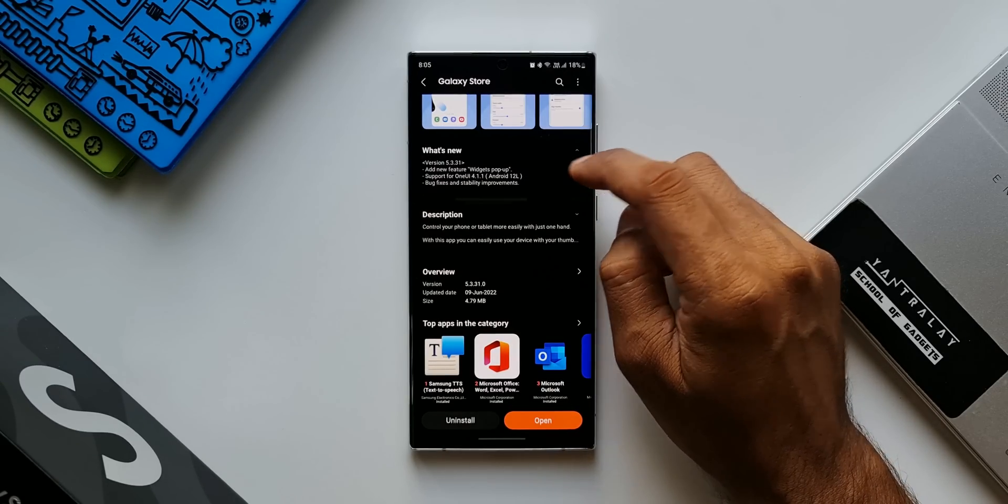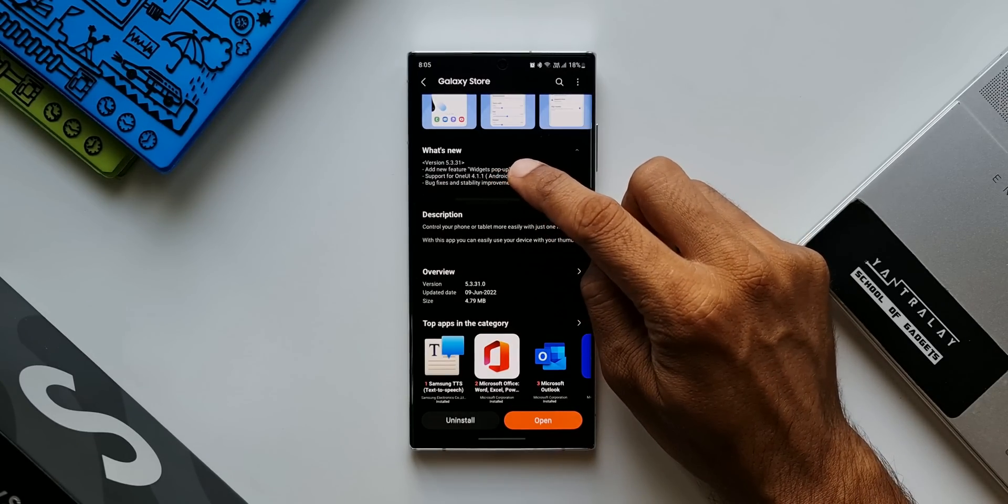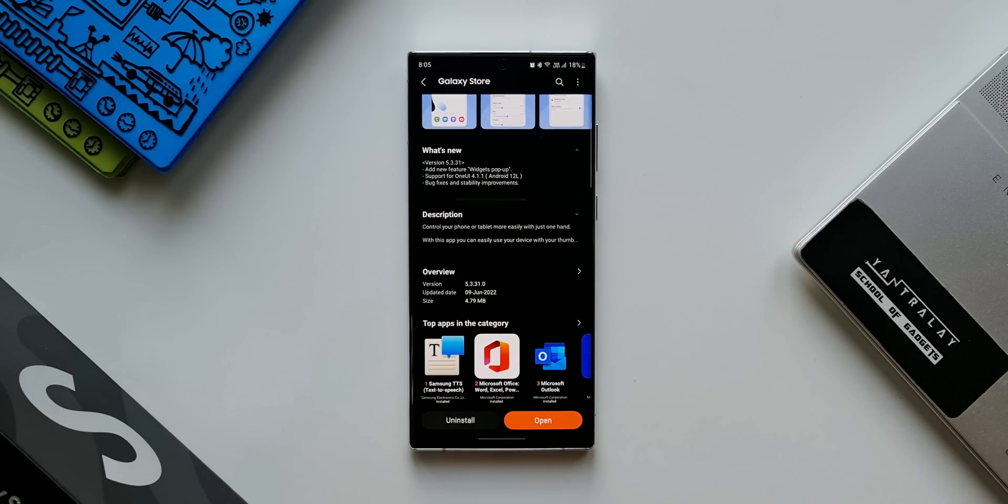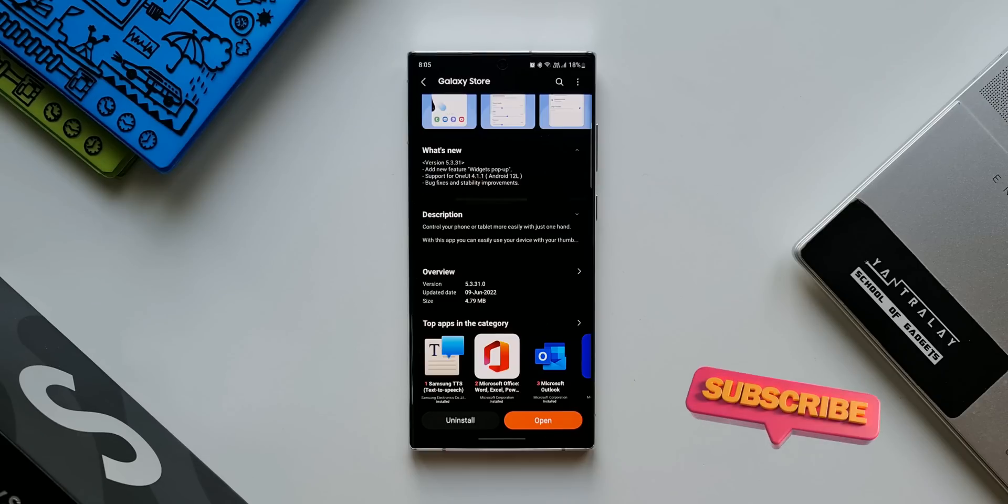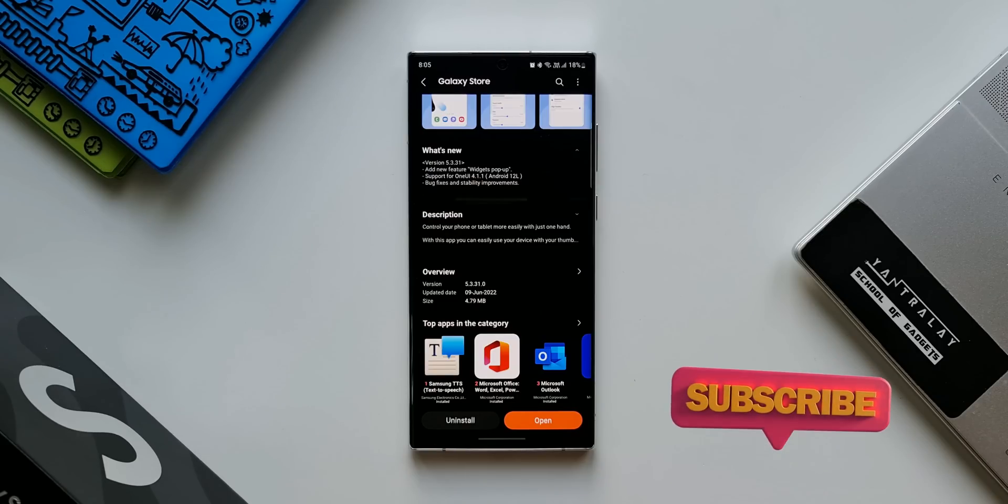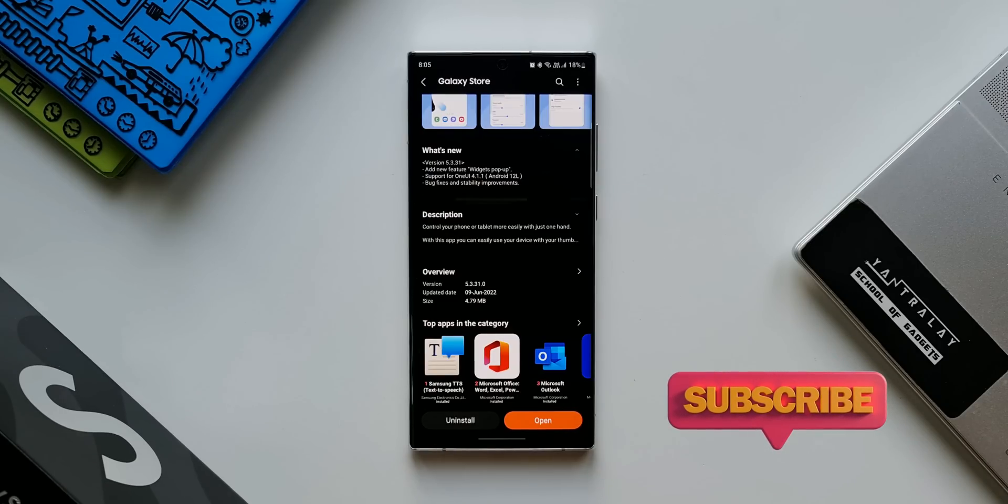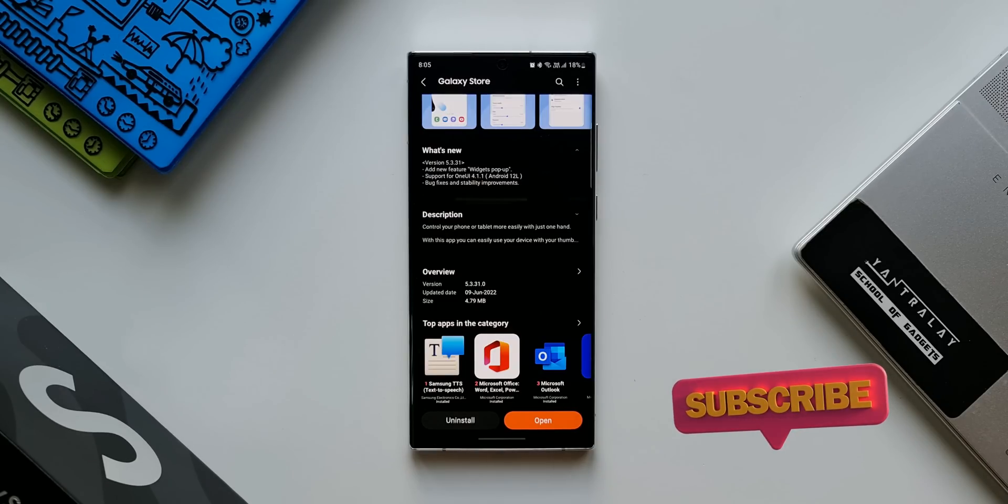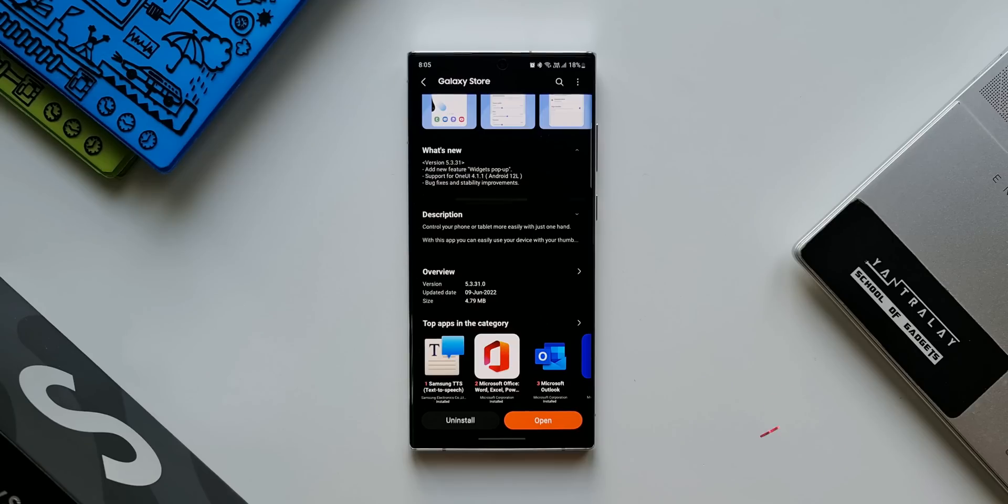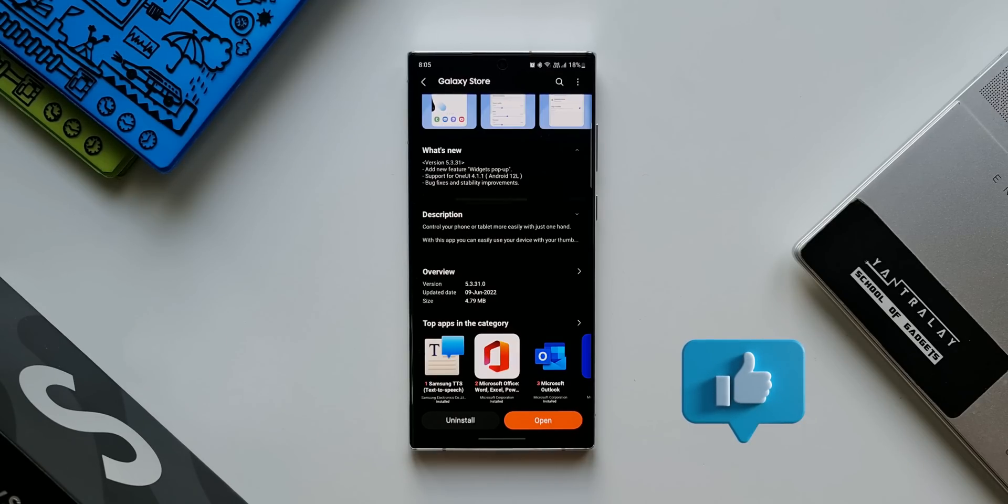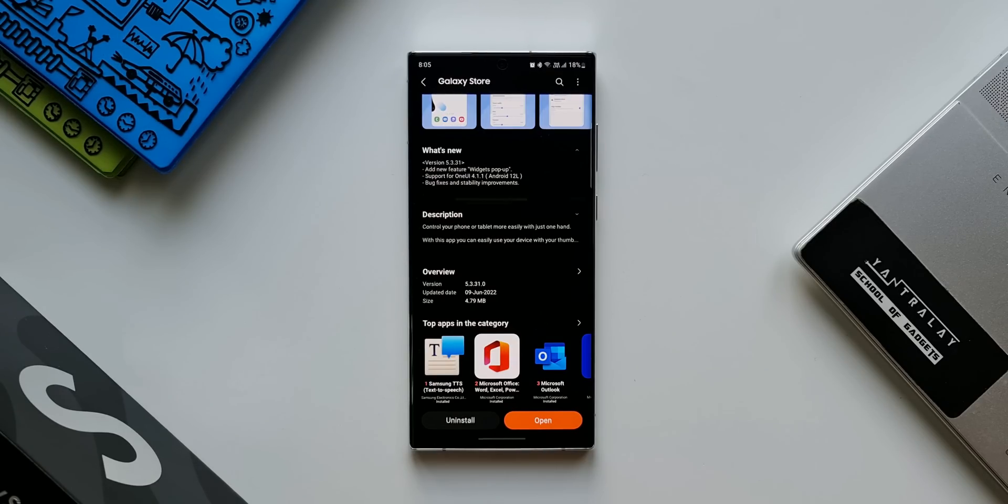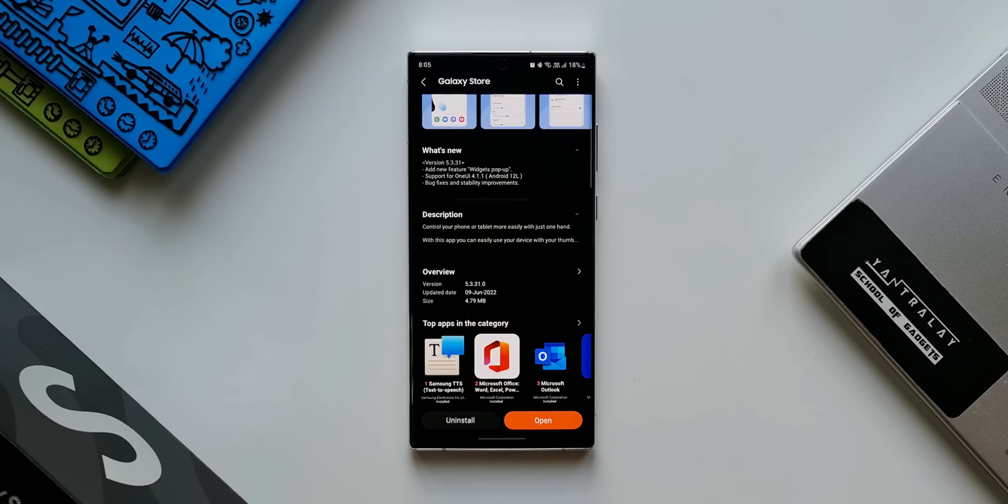The version number here is 5.3.31.0 and in the changelog we have got very exciting points mentioned here. We have an all new feature, widgets pop-up, which is kind of cool. I'm going to show you that in a minute. Then we have got support for OneUI 4.1.1 Android 12L. This update is meant for the large screen devices like tablets, however we can expect some new features being added to the regular phones also with this all new OneUI 4.1.1.